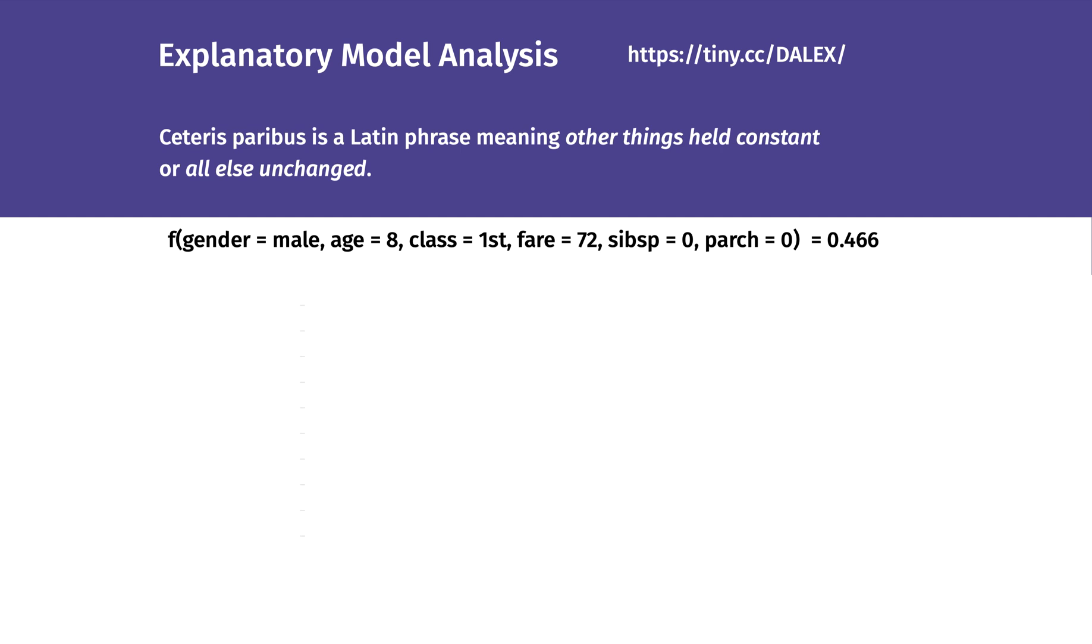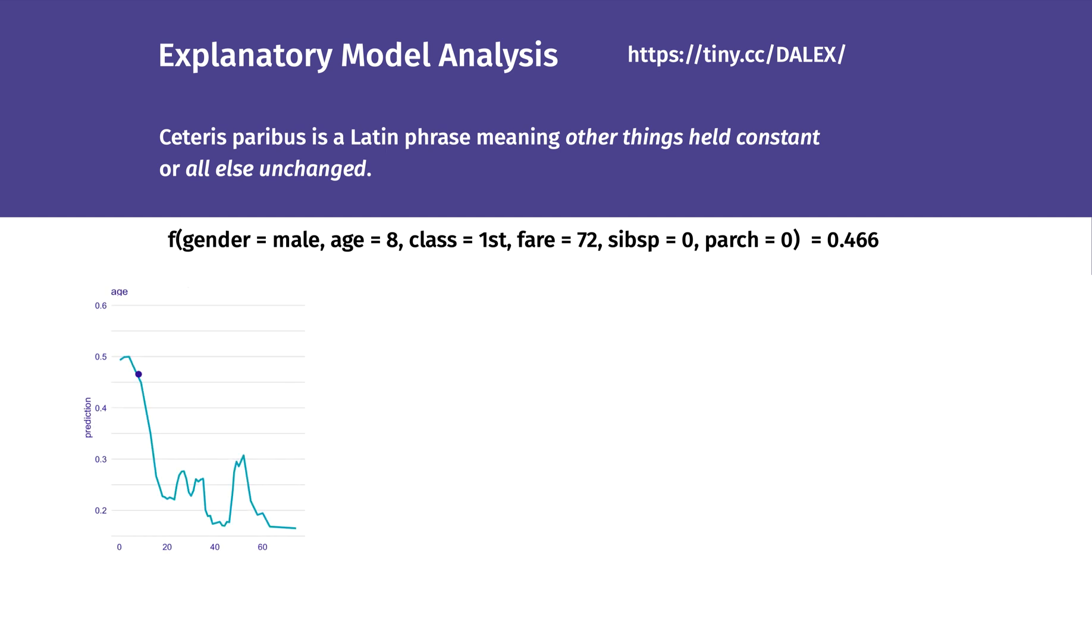In this slide we have an example for a single passenger, the 8-year-old boy from the first class. The model prediction for him is 0.466. Keeping all other variables unchanged, increasing the age lowers the expected chance of survival.